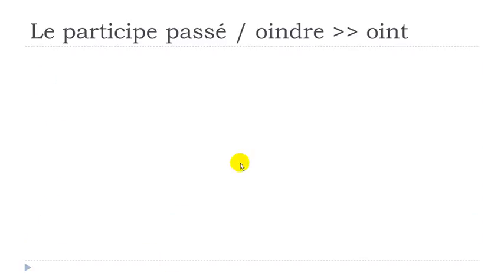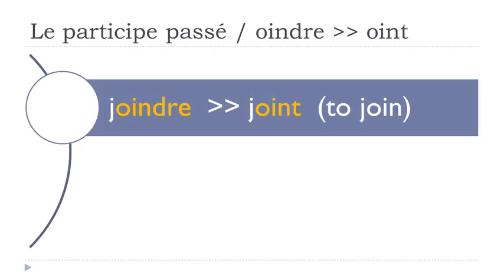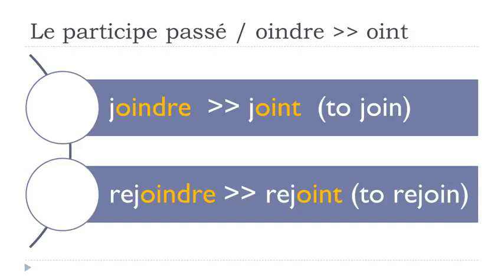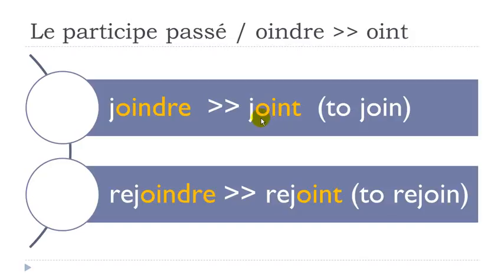Now the verbs ending with O-I-N-D-R-E, and they will become O-I-N-T. Joindre, joint. Rejoindre, rejoint. Same thing, final T not pronounced. Join - when you get this O-I-N combination of letters, you get the sound O-I-N - join, and then rejoint.